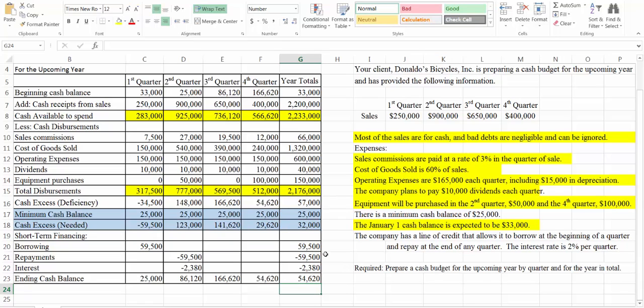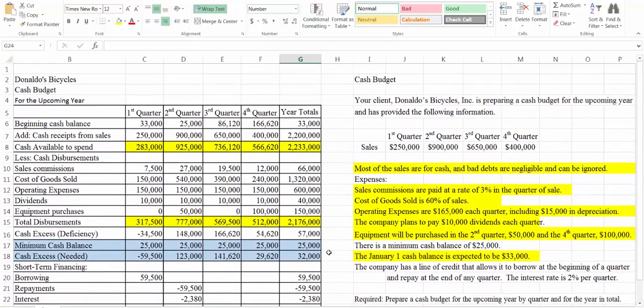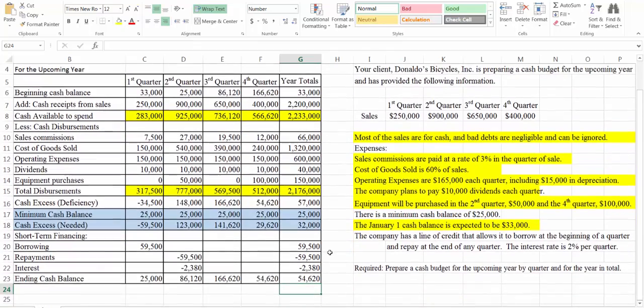So that's the end of our cash budget. It's kind of a long process and everyone's a little bit different, but I hope you find this helpful in your studies.